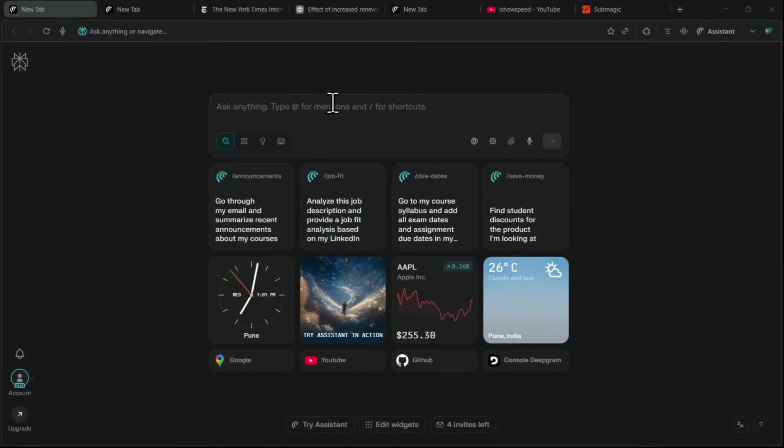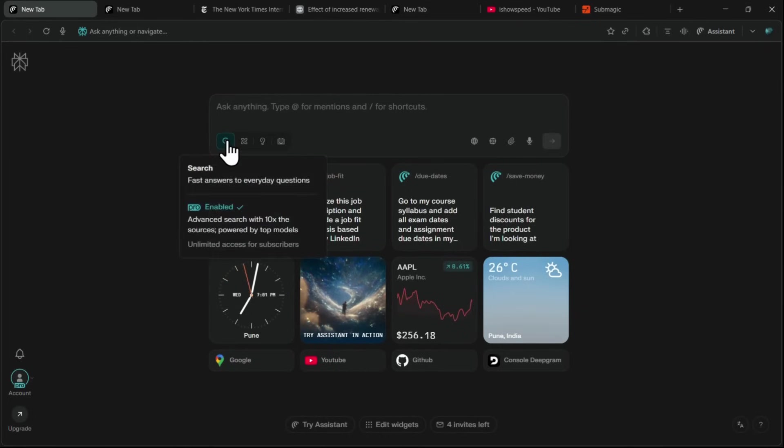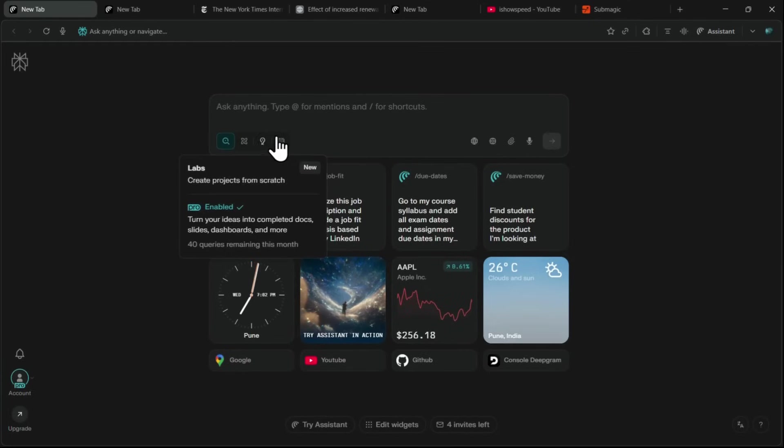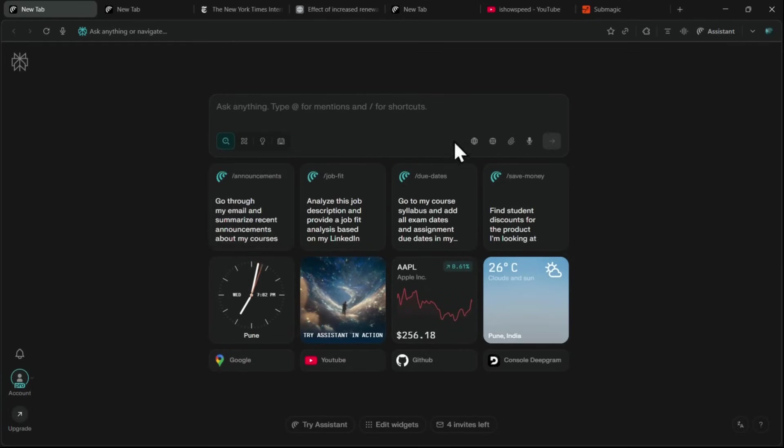Right in the center, you've got the search bar, and just like on Perplexity, you'll see options like Search, Research, Labs, and Study.